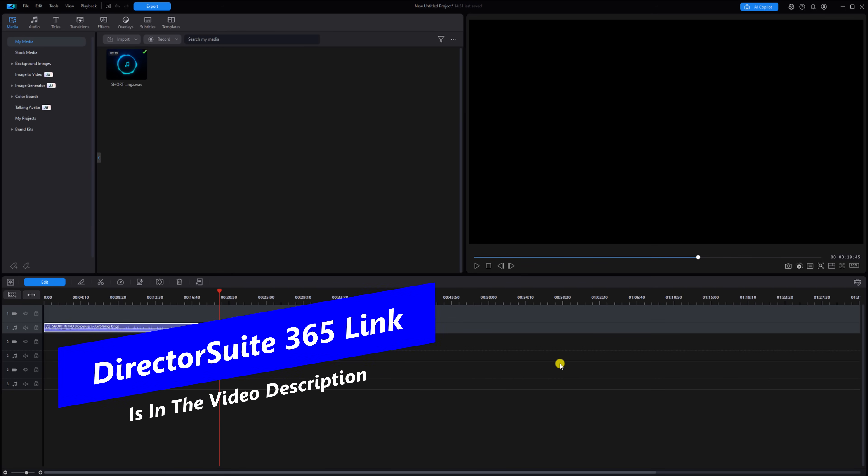If you're interested in learning more about Director Suite 365, check out the link in the description. But right now, it's time to silence some singing.